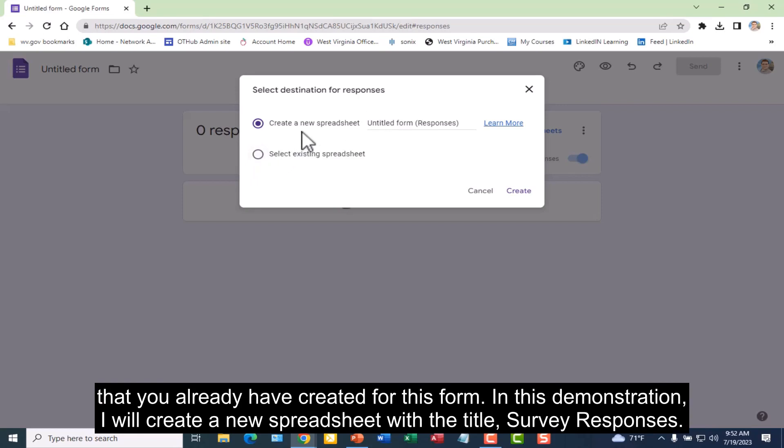In this demonstration, I will create a new spreadsheet with the title survey responses.